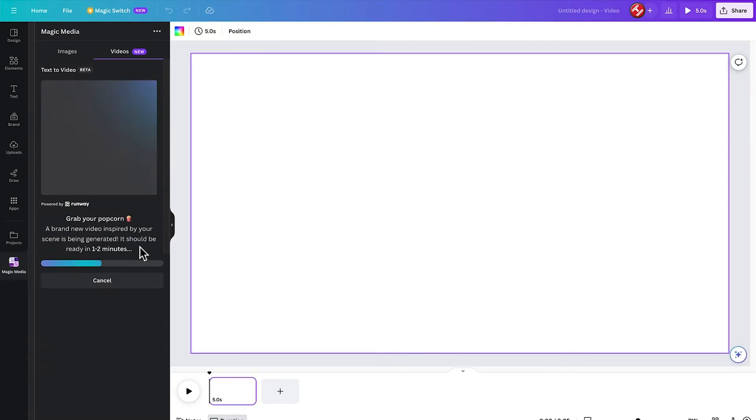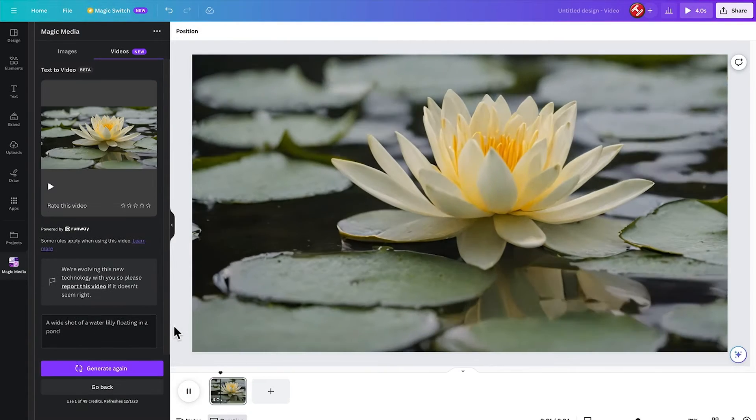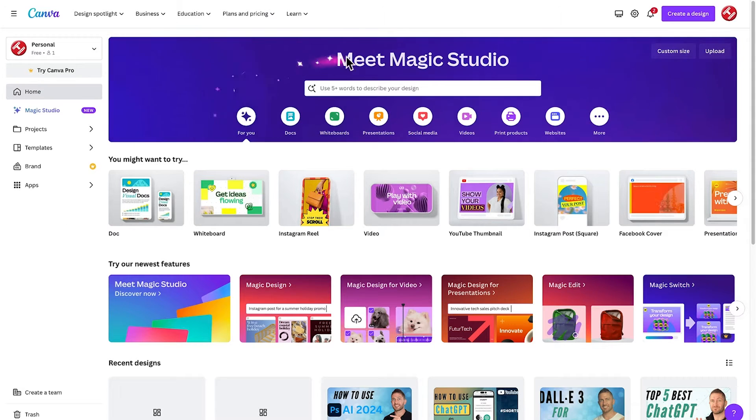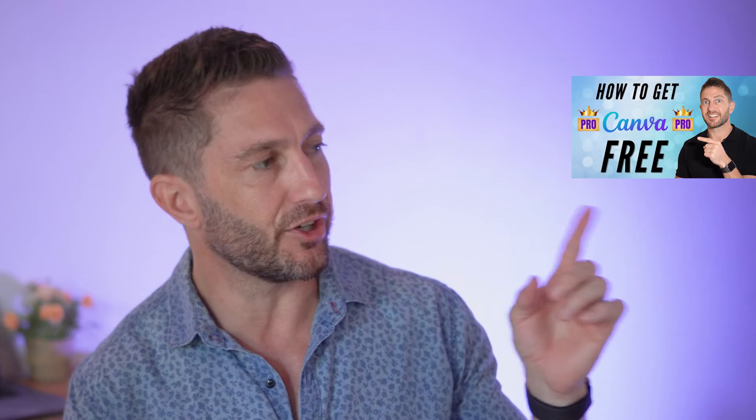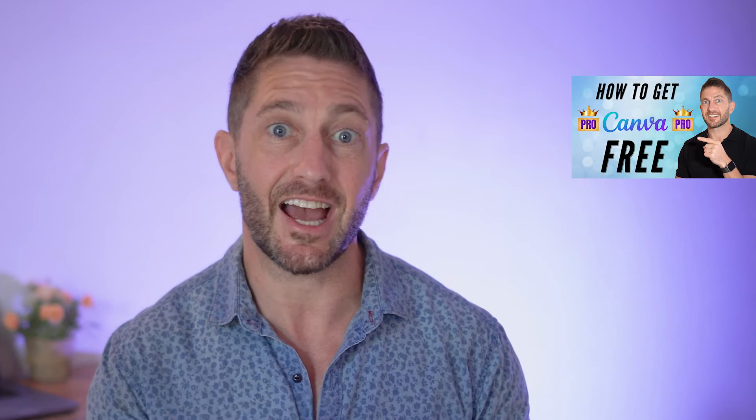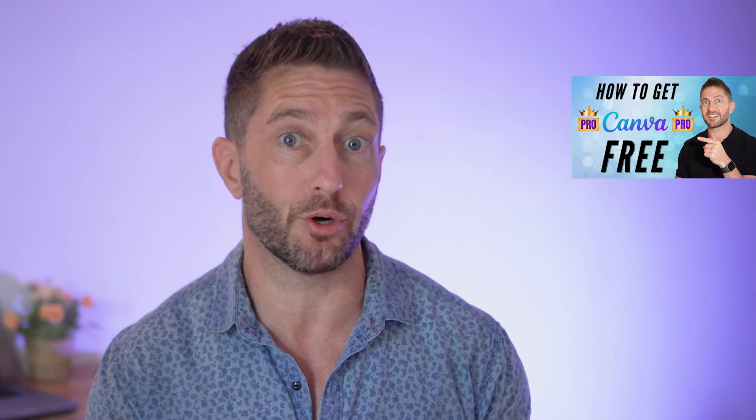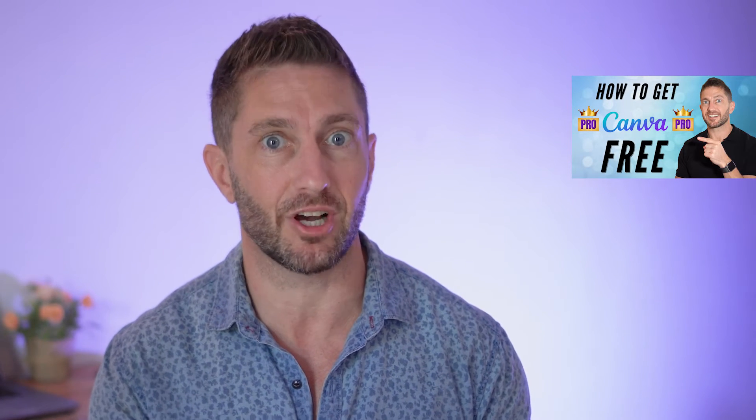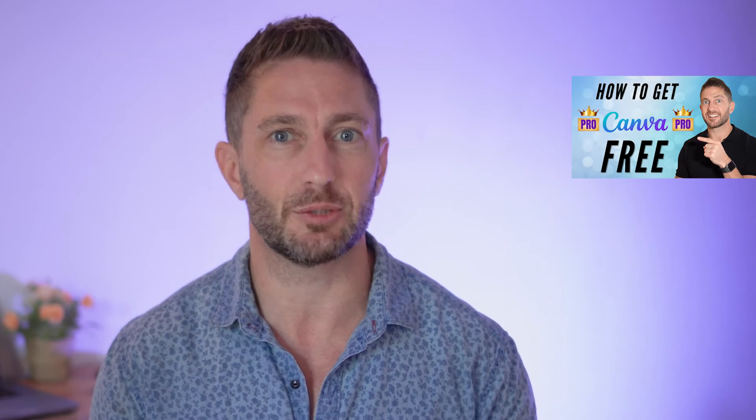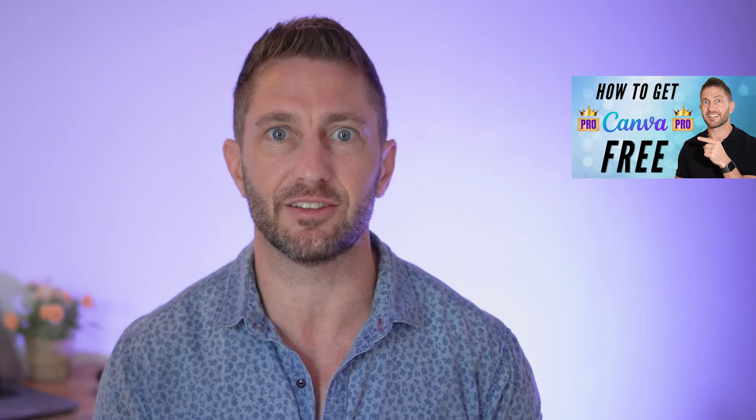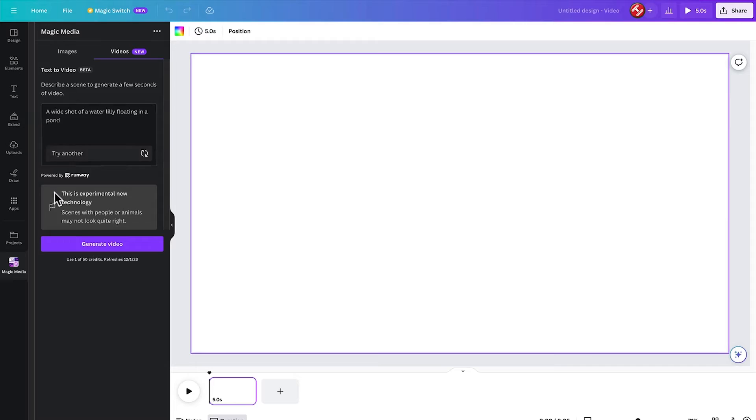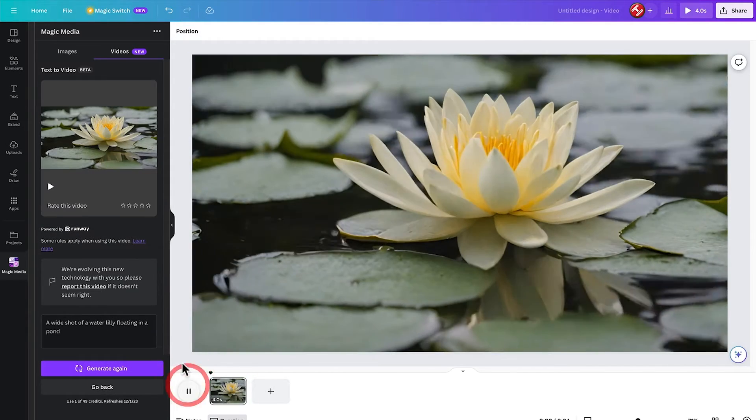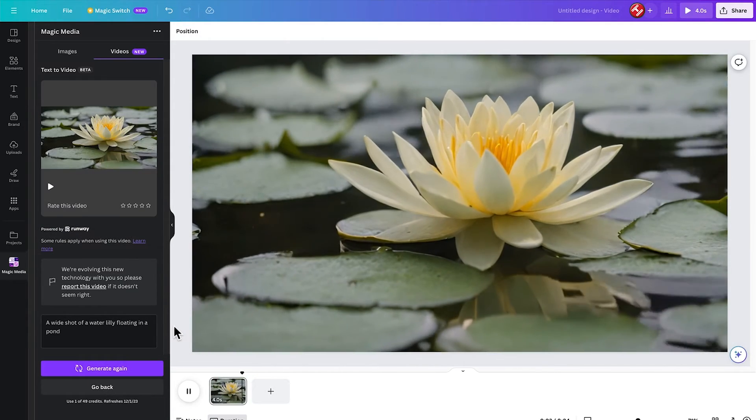So to use this free AI video generator tool, we'll use the new Canva Magic Studio tool inside Canva. And watch this video to see how to get Canva Pro free, lifetime, 100% working and legit.